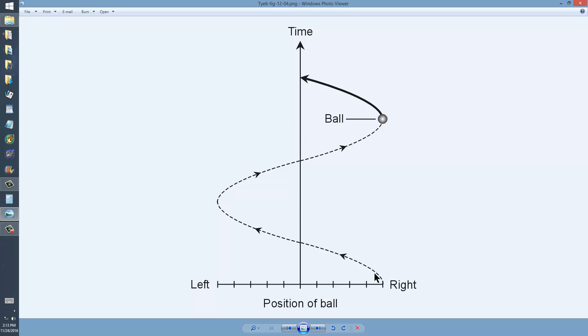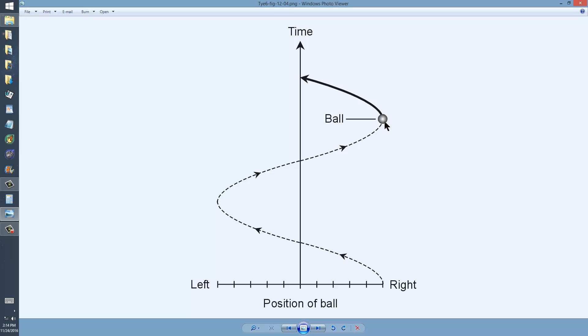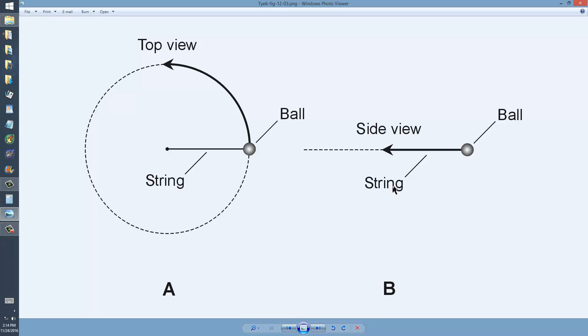And then it continues on like this, comes to a momentary stop. By momentary, I mean for an infinitely short period of time, at the extreme end of each motion, as shown in figure 12-3, these ends.